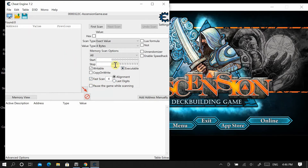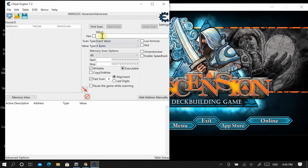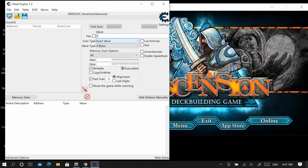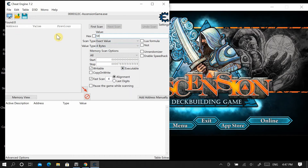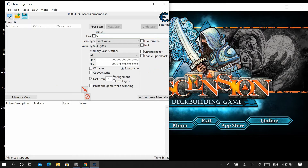What we're going to do is scan for a value of 60. How this generally works: you do a first scan for 60, then once the value changes in Ascension down to 59, you come back and type 59 and do a next scan. You keep doing this until we have only a couple of results in the window, and then we can change the value.